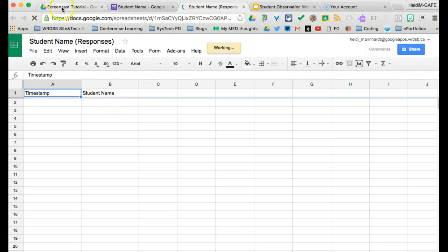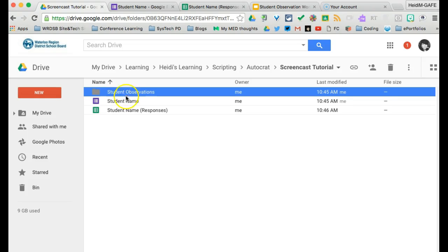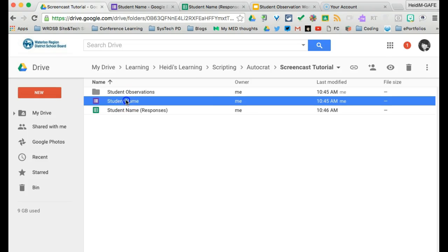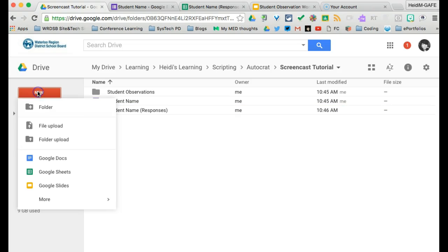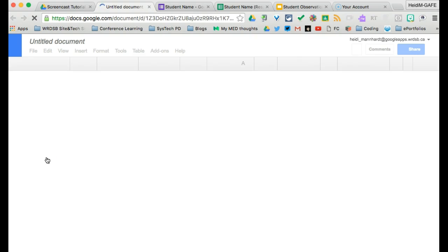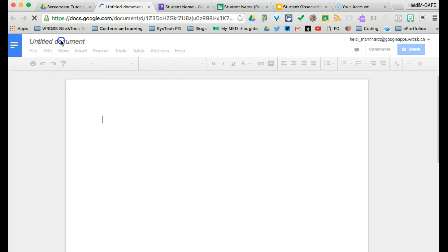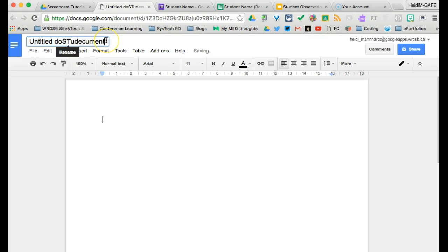So going back to the drive, we have our student observation folder. We have a form that we're going to be using to populate our student list or class list. The third thing that we need now is a master document. So if we click on new, we're going to go to Google Docs and open up a doc and name it once it loads.